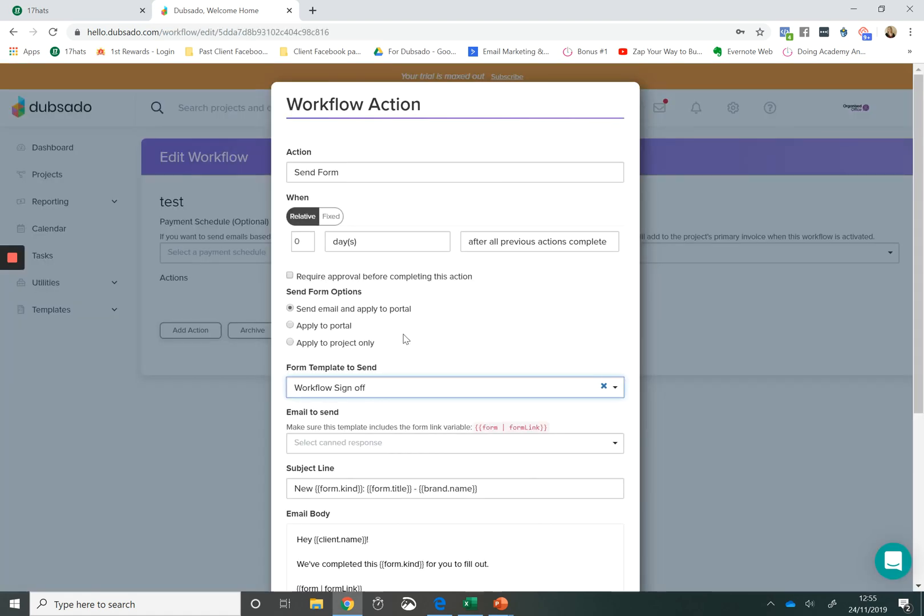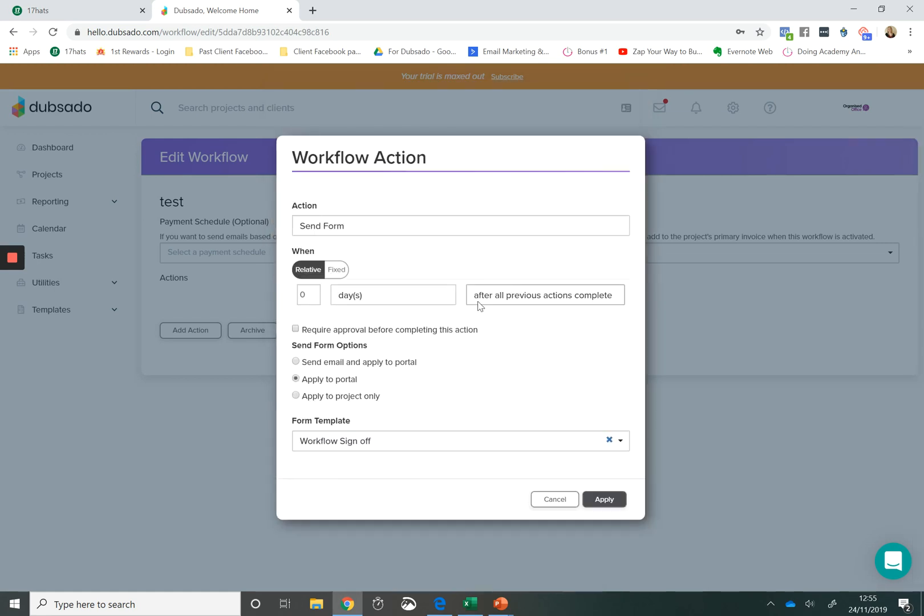If you're using a client portal, I love the fact that in Dubsado you can actually automate all of the documents and forms being put into the portal. So you can kick off a workflow and have the workflow upload a form into the portal so that when you present your client with their client portal, all of their forms are already uploaded and you didn't have to do a thing.